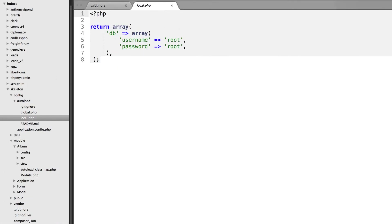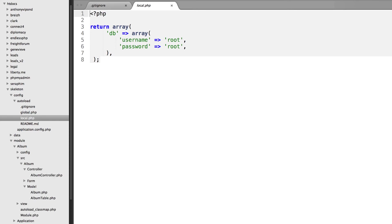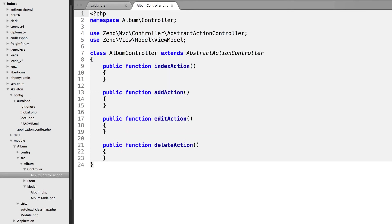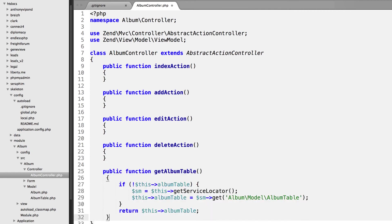That's located within the module folder, then Album, SRC, Album, Controller, and then open up the AlbumController. I'm going to paste this at the bottom here, our getAlbumTable function.